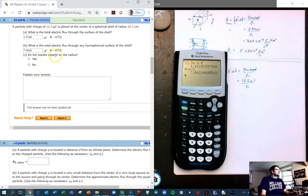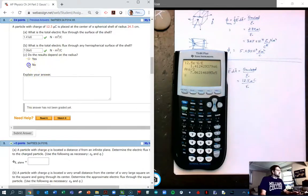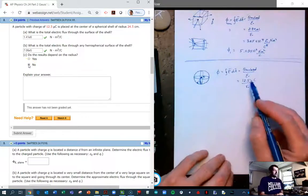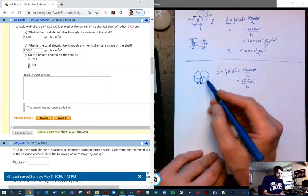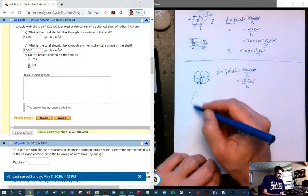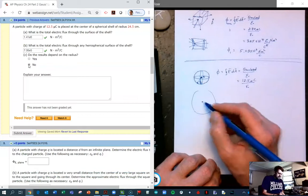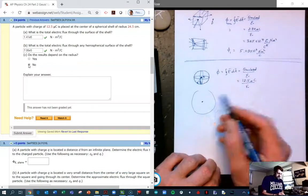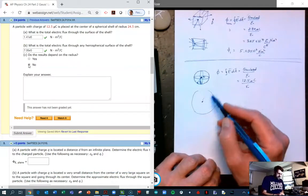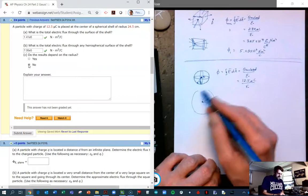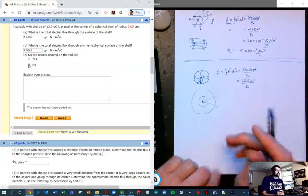Does the result depend on the radius? The answer is no, because the radius R didn't come into any of the equations. No matter the size of the shell, the flux — the number of field lines — is the same, whether it's a big shell or a small shell.